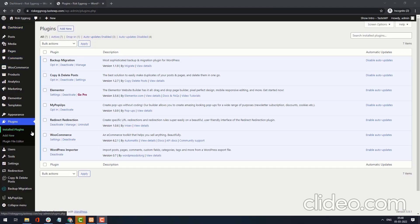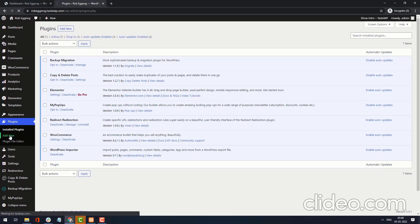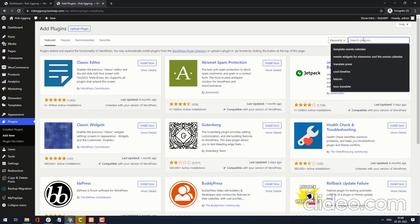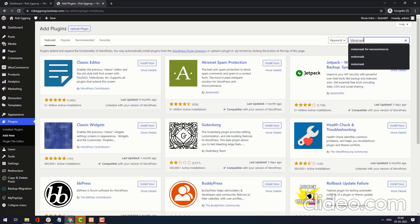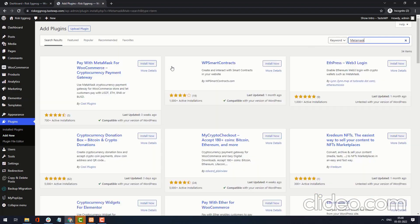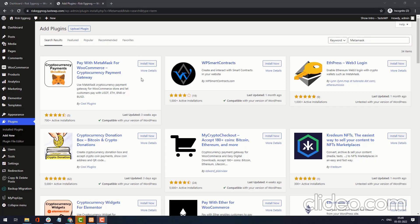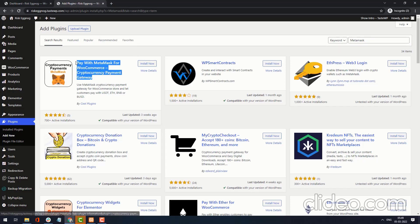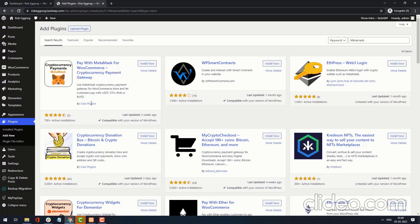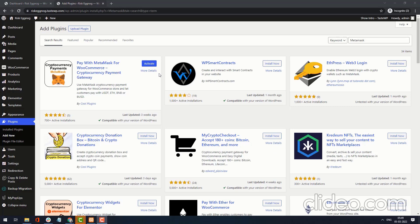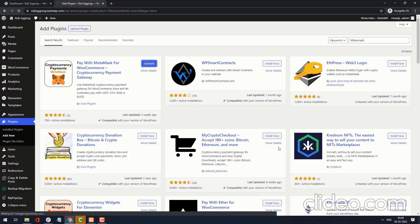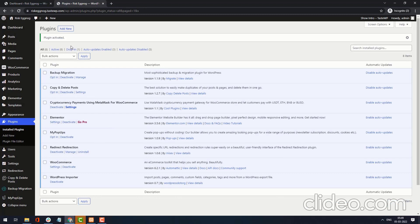Go to your website admin side and click Add New. Search for MetaMask. You can see the Pay with MetaMask for WooCommerce cryptocurrency payment gateway plugin is visible here, by Cool Plugins. Click Install Now, then click Activate. The plugin is successfully activated.